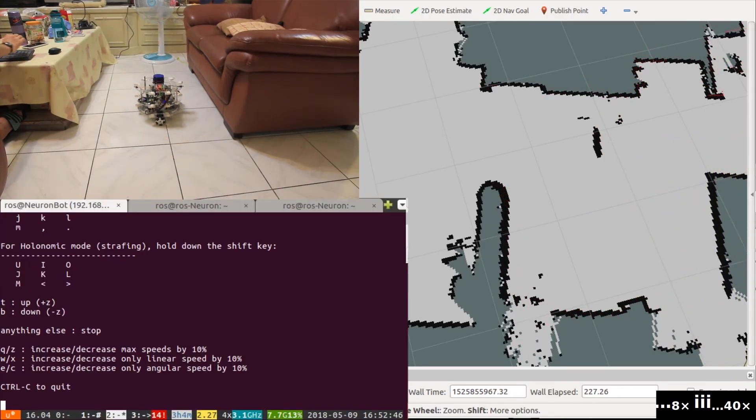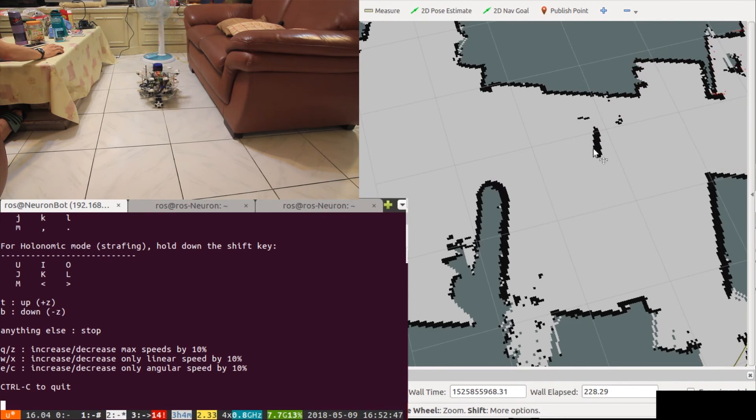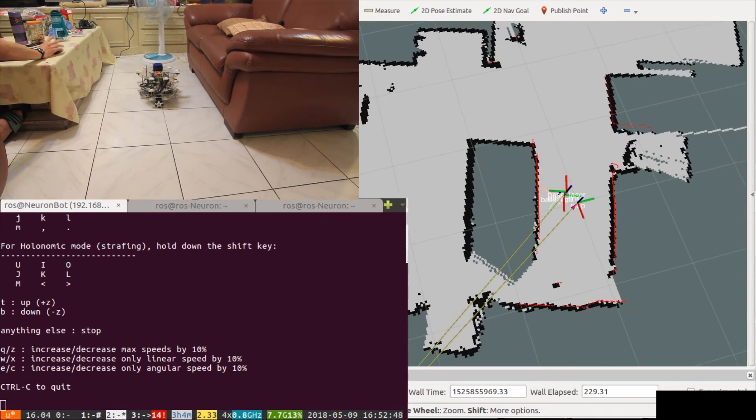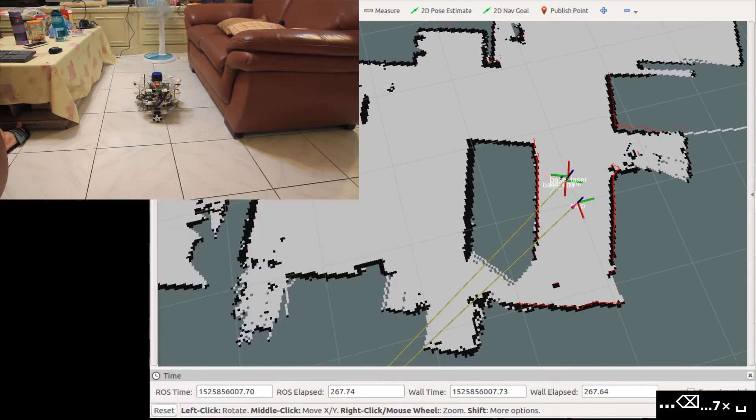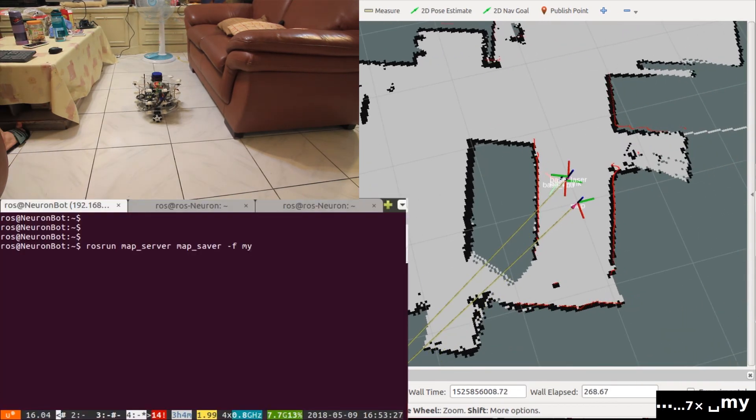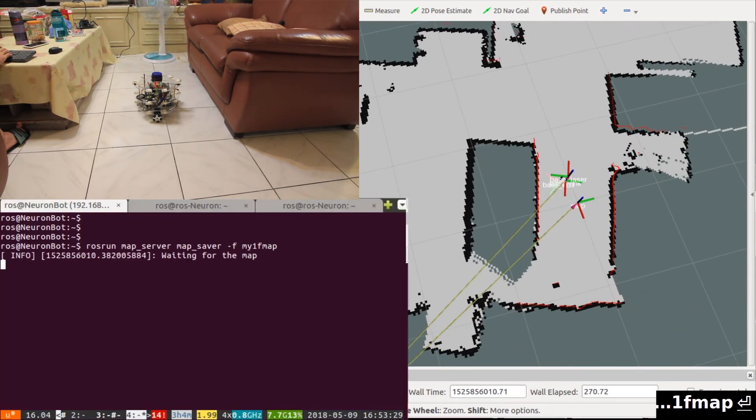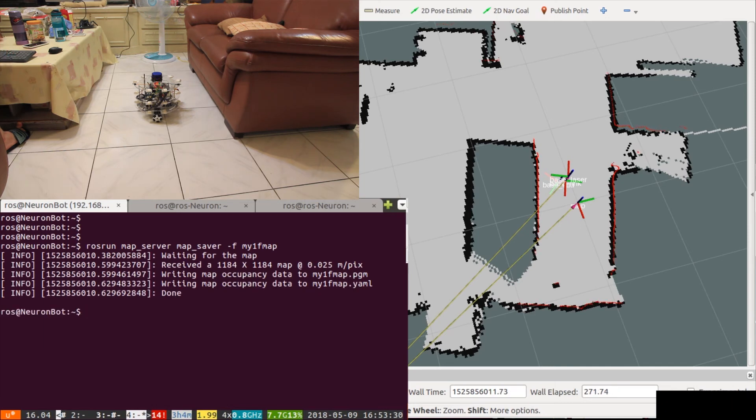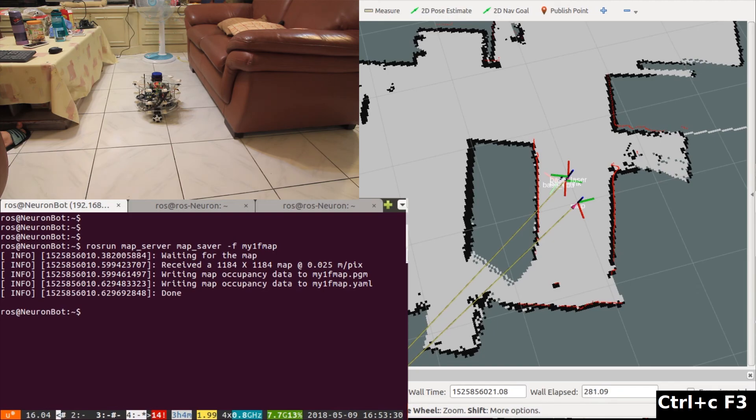After we've gone through all the places, our map is built. Remember to save the map with map server. The last part of the command is your filename. This is the end of the mapping tutorial.